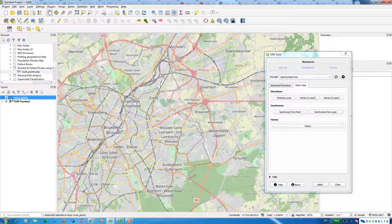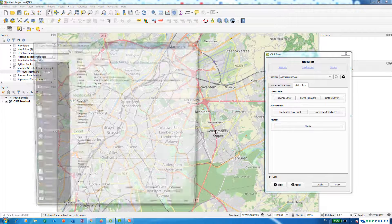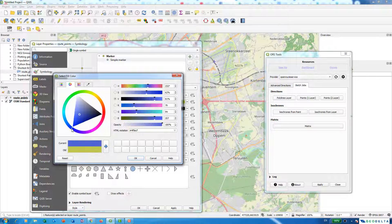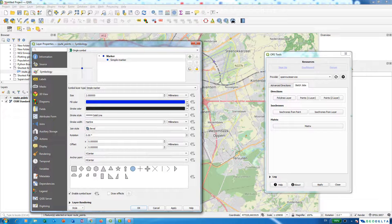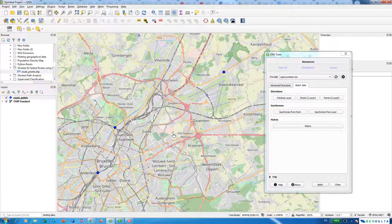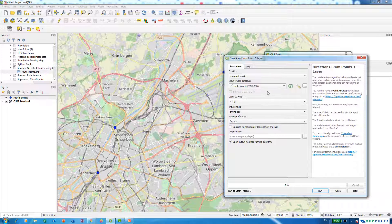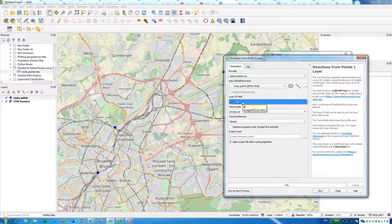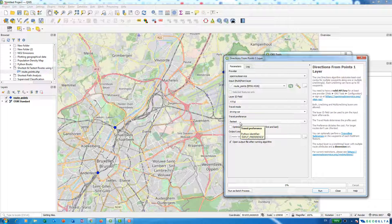If the points aren't very visible, I can go to Properties and change the color to blue and increase the size as well. Now they're quite visible. So now in order to calculate the fastest route, all I have to do is select my input points layer, which is 'route points', set the layer field to ID, with travel mode as driving by car and travel preference as fastest route.